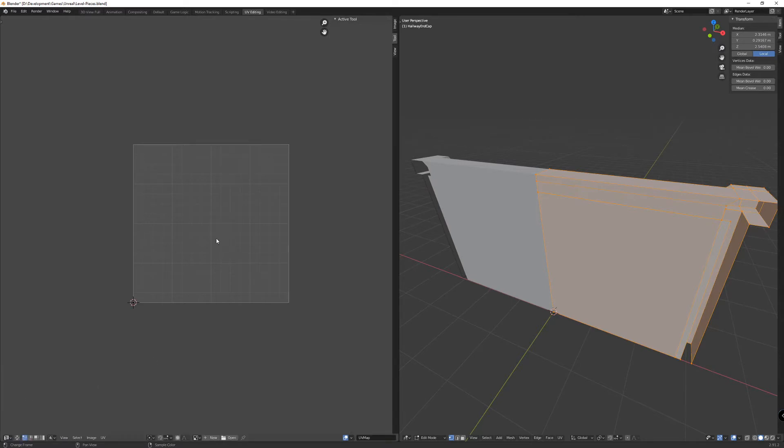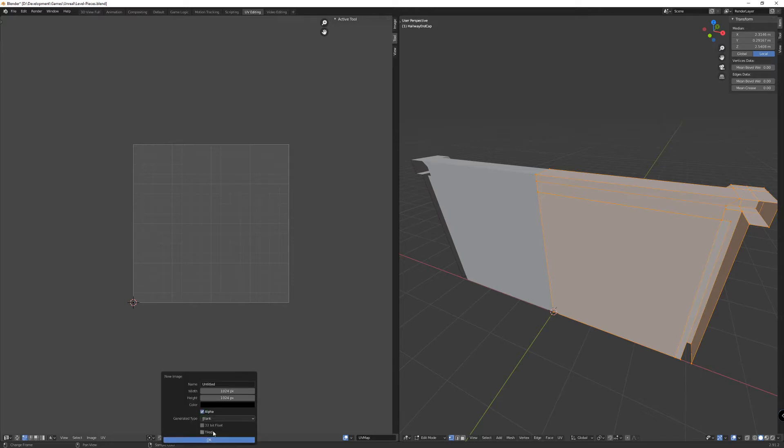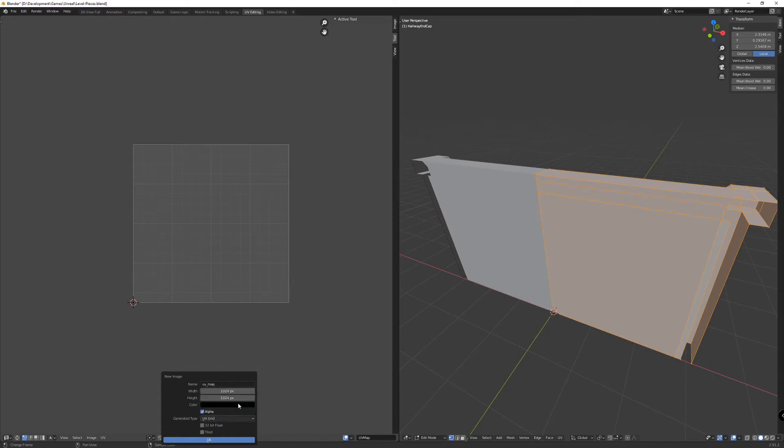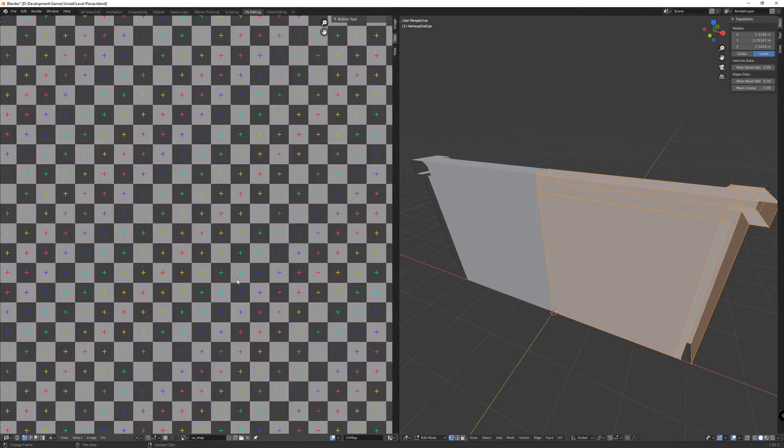So I'm going to click new because I want to make a new UV mapping for this mesh. We can give it a name. Let's just call it UV_map for right now. It doesn't really matter what you name it. And we can select the generated type to UV grid if you want to. We can always change that later. Hit OK.